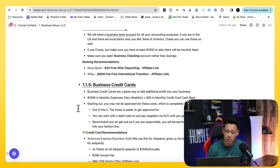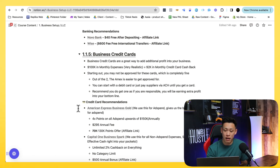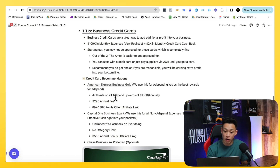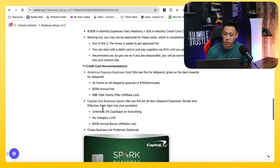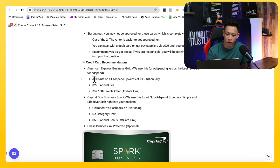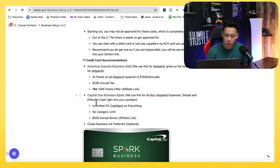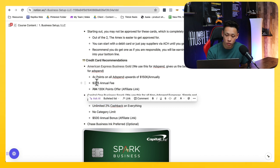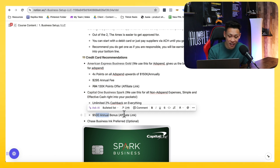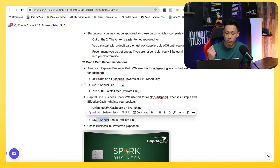You can also use other banking options we recommend, which are Novo Bank and Wise. In terms of credit cards we recommend: the first is the American Express Gold business card — I use it for pretty much all of my businesses for ad spend. You could use the Capital One Business Spark for cost of goods sold or non-ad-spend expenses. The Amex Gold gives you 4x points, Capital One gives 2x points, with a $2.95 annual fee for Amex Gold and a $500 annual bonus if you use our affiliate link with Capital One.